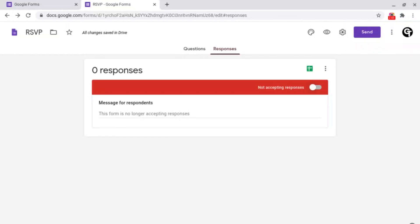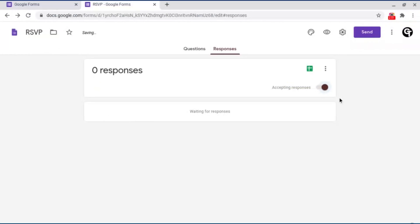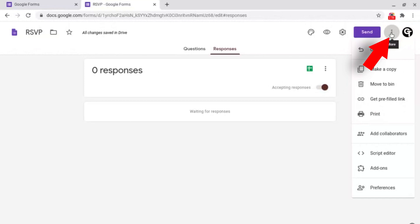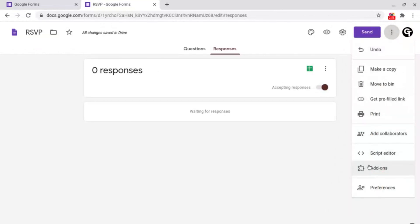In this video I'm going to be showing you how to do just that. To do this all you want to do is go up to the three dots at the top right for more options, then go down to add-ons.